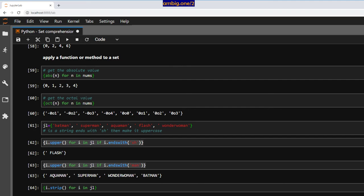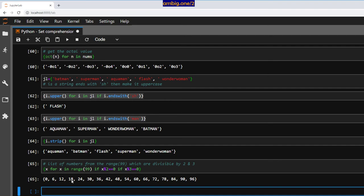Let us calculate a list of numbers from range 99 which are divisible by 2 and 3: `{x for x in range(99) if x % 2 == 0 and x % 3 == 0}`. If any number in range 99 is divisible by both 2 and 3 with no remainder, list it out. From 0 to 96 — these are the numbers perfectly divisible by 2 and 3.